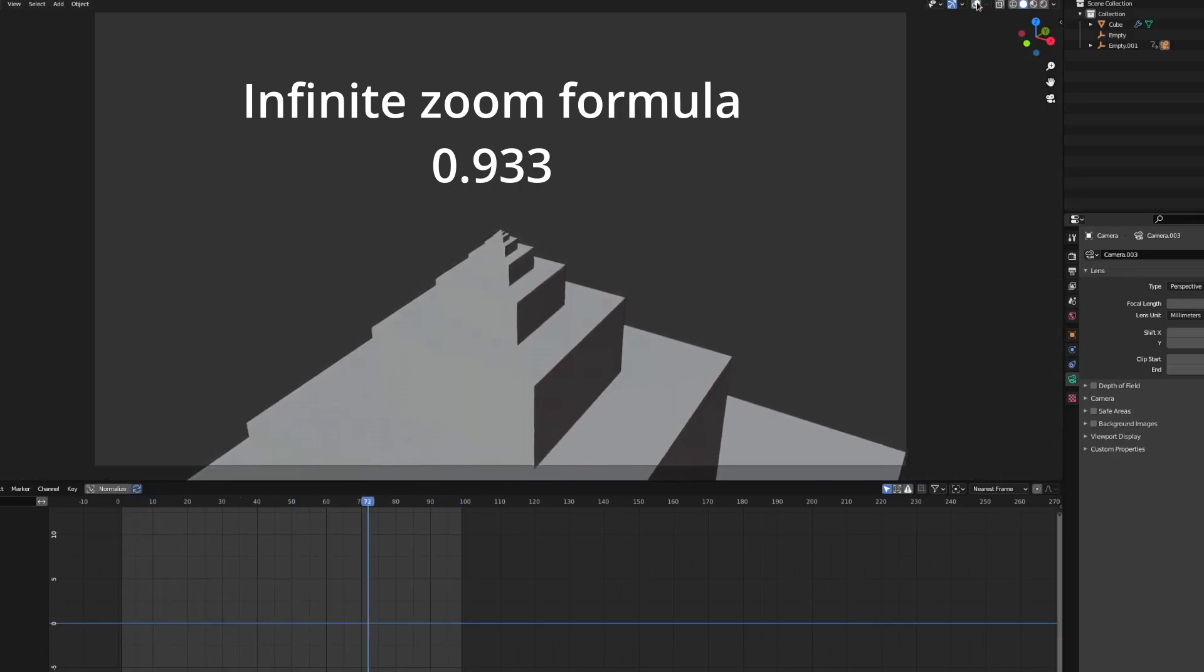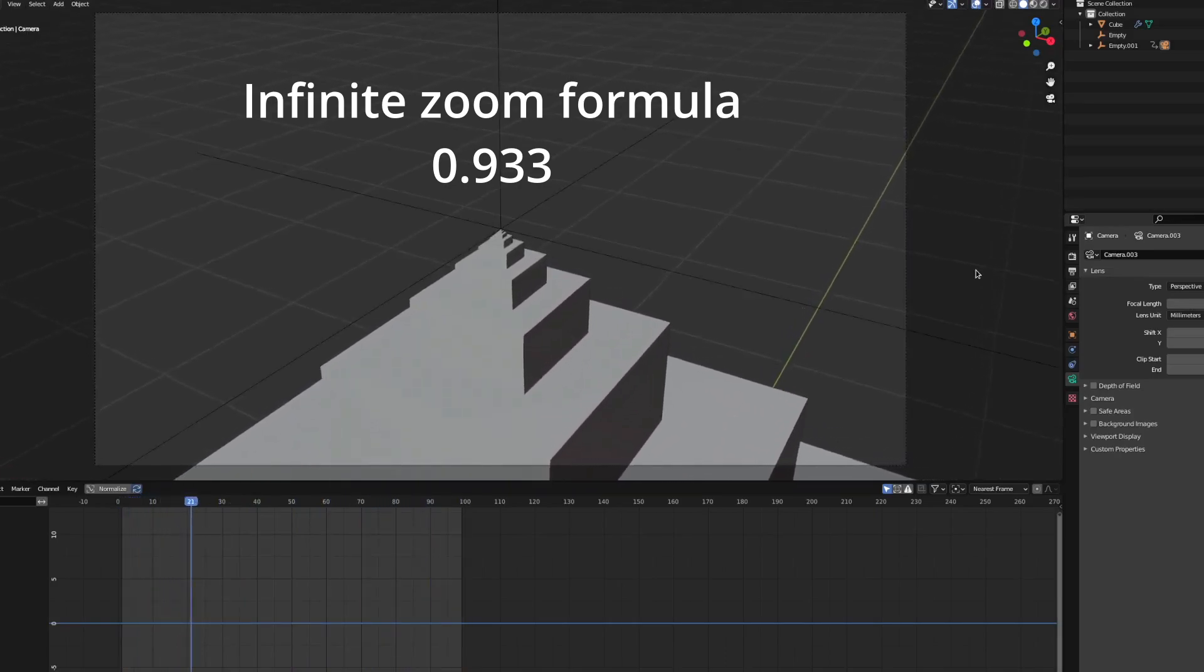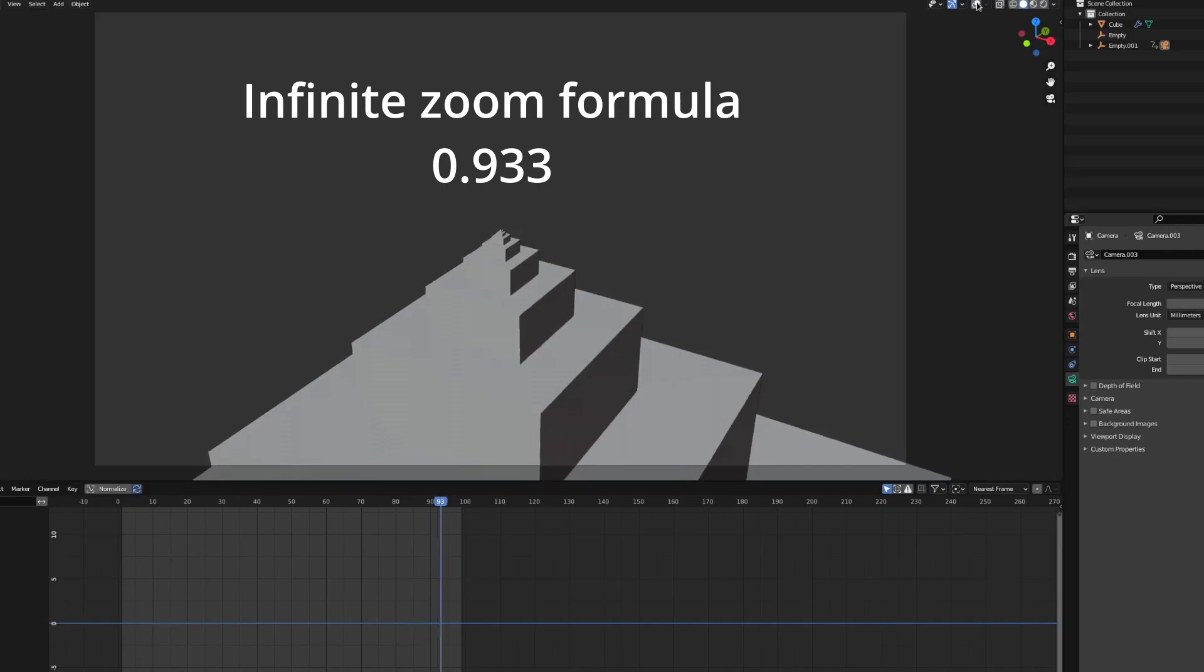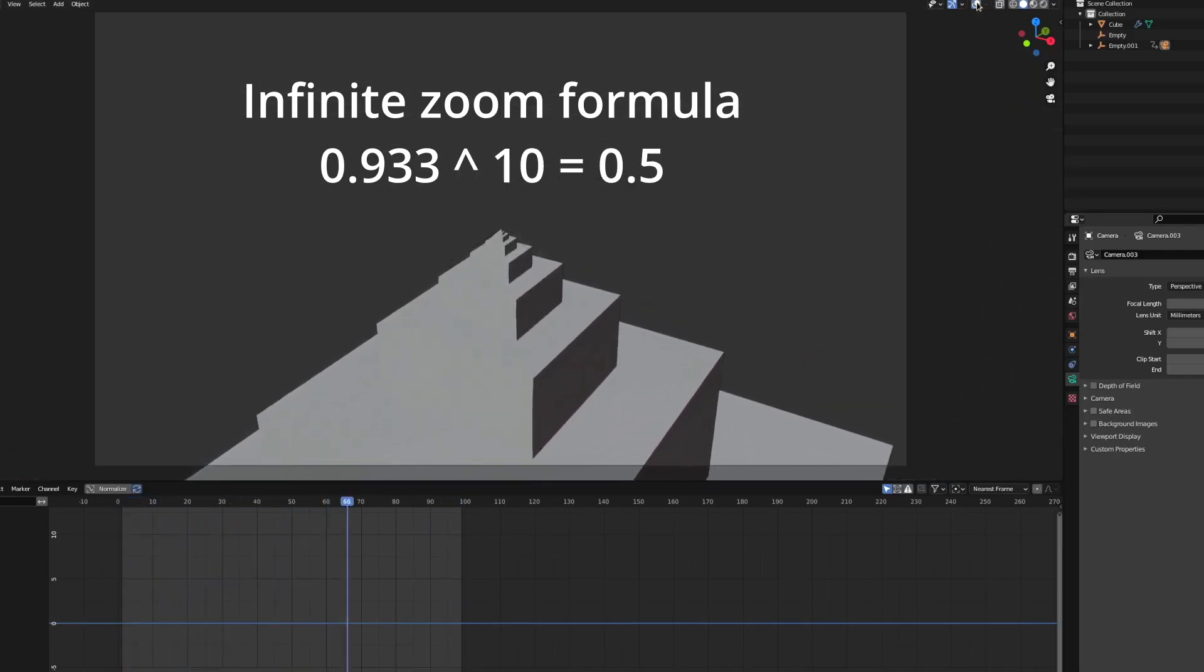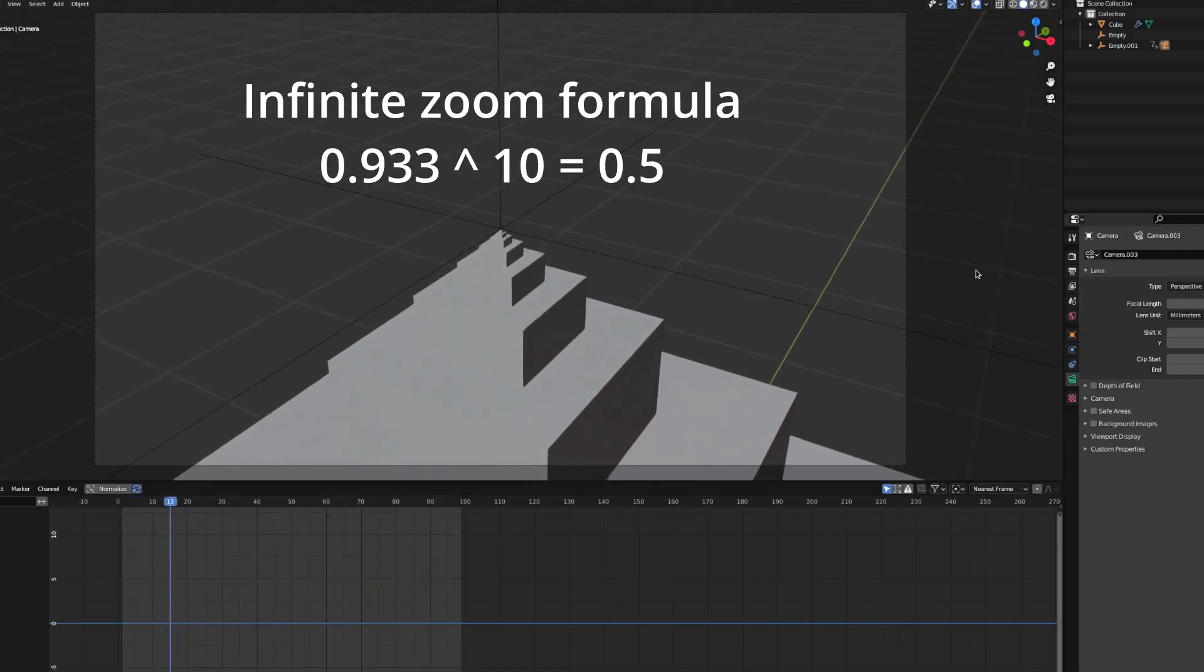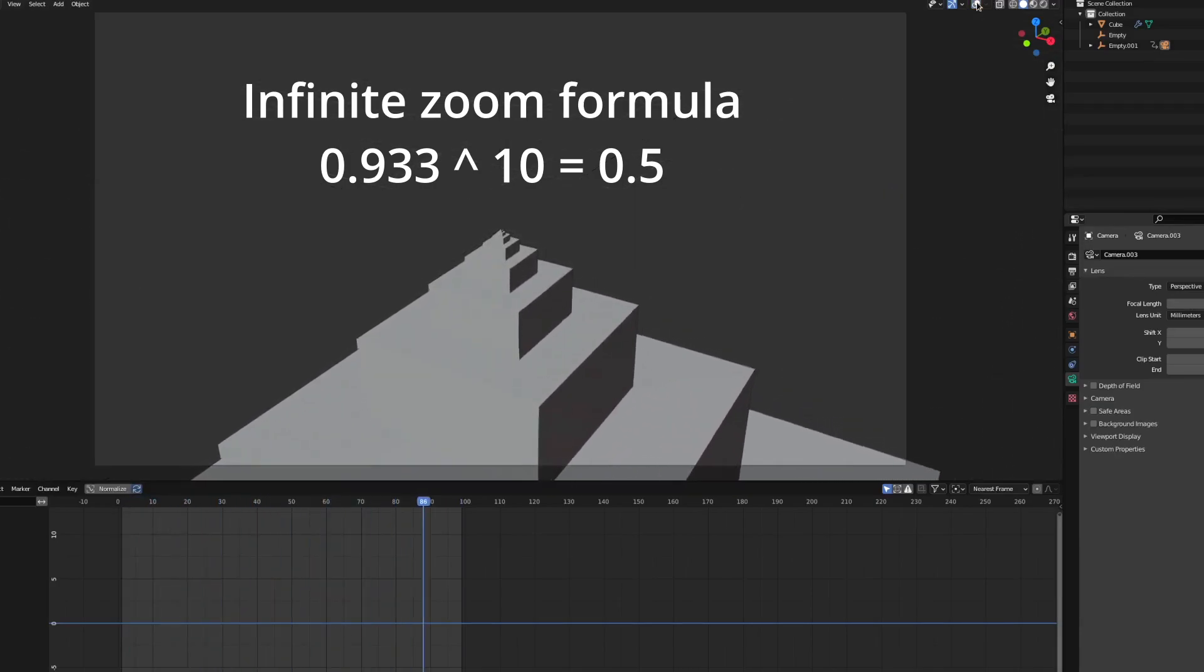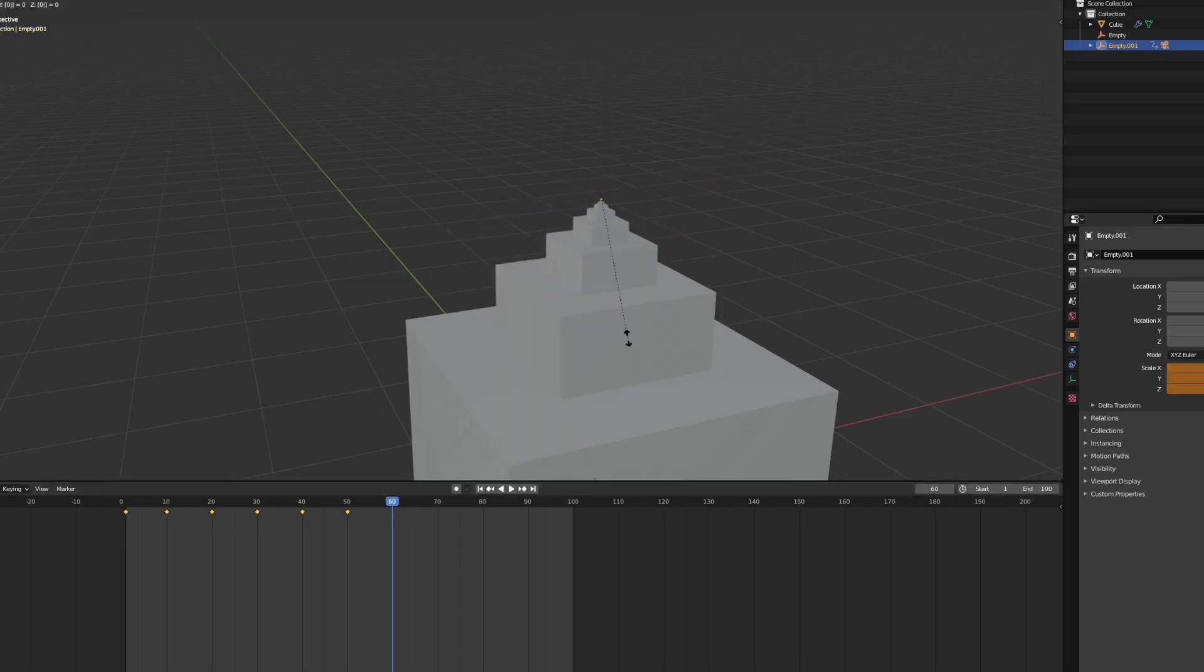What is this number? This is the number we have to scale our empty by every 10 frames, because 0.933 to the power of 10 is 0.5, which is our array scaling. So after 100 frames the scale will have become 0.5. Now that we have figured out this number we can scale the empty by 0.933 every 10 frames.